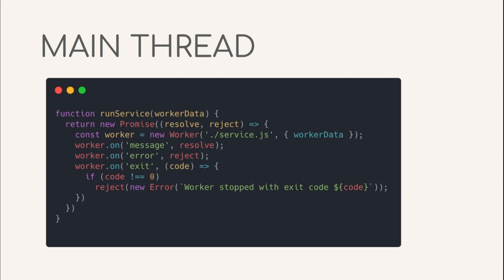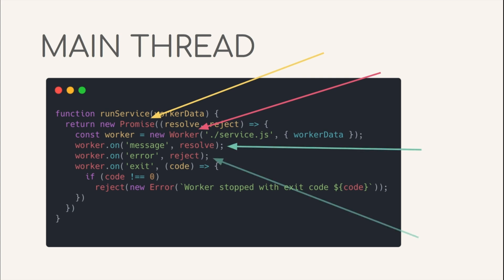In this example, we are promissifying the API which is event-based by design. First, a new promise is created and inside that an instance of a worker is being created. The worker gets passed two arguments. First is a file from where the code will be executed in the thread and second is the data to be passed to the thread. Also, we are listening to message and error events from the thread and in response to that, resolving or rejecting the promise respectively. And that's all that needs to be done to create threads and run code on them.